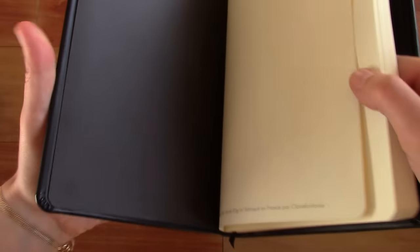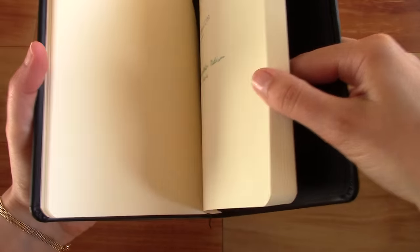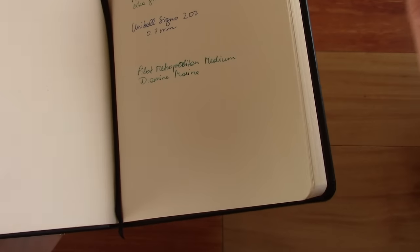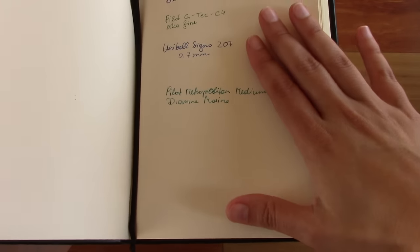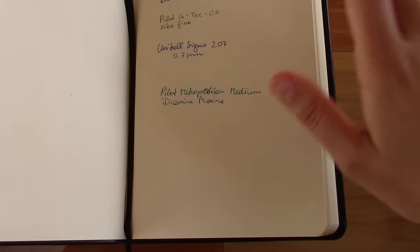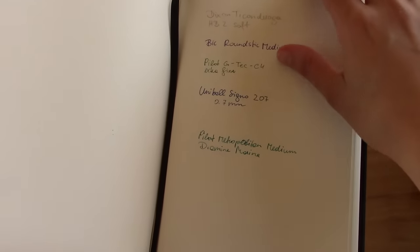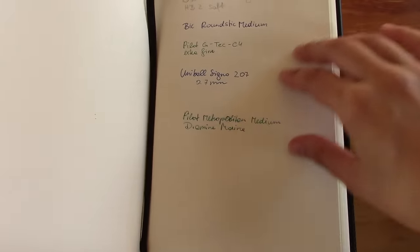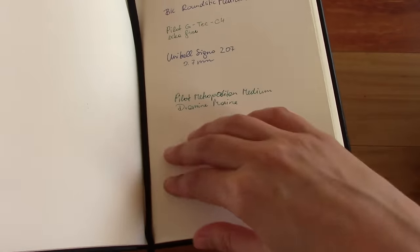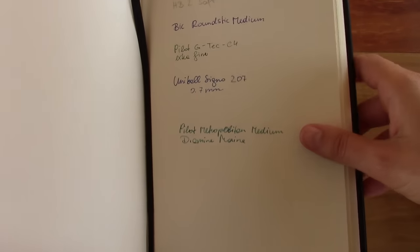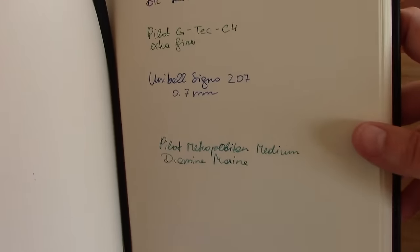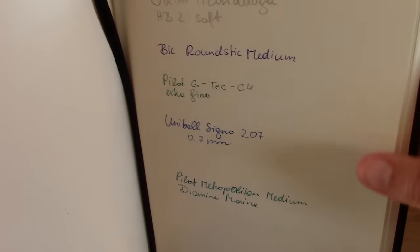And the paper is 90 gram, as I said, ivory colored paper that's made by Claire Fontaine in France. So it's really high quality paper. Super smooth, feels great to write on. So let's check out the writing sample.